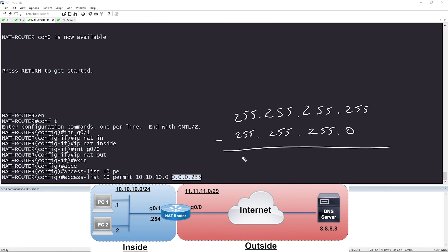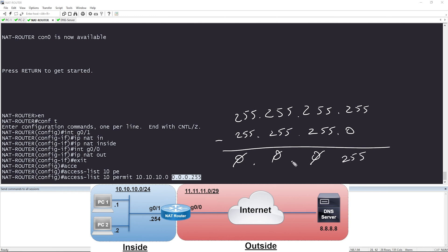Let's do some simple math. 255 minus 255 is zero; 255 minus 255 is zero; 255 minus 255 is zero; 255 minus zero is 255. So the result is 0.0.0.255, and that's how I came up with the wildcard mask of 0.0.0.255. Let's go ahead and hit enter.